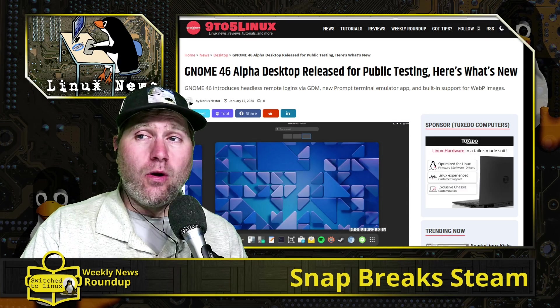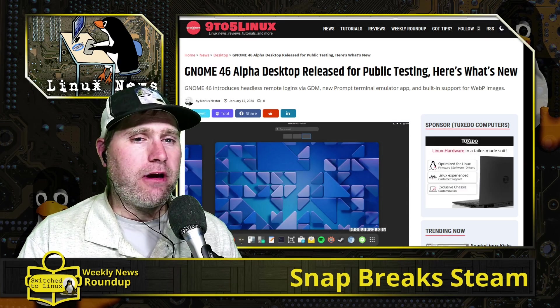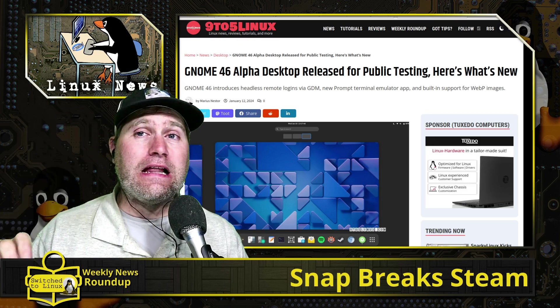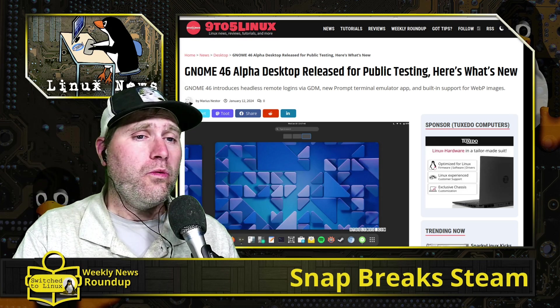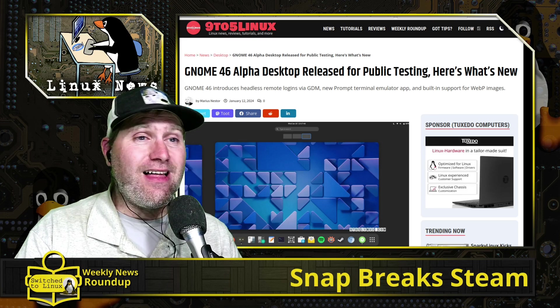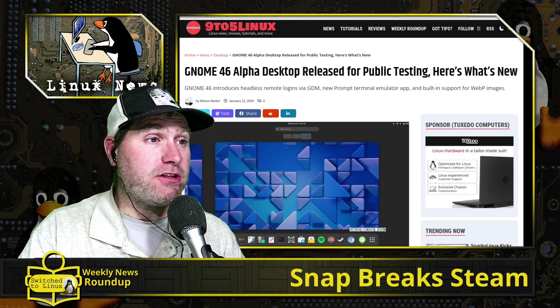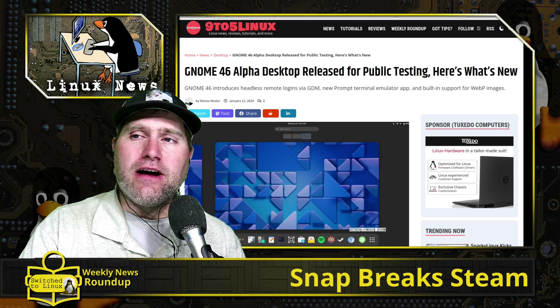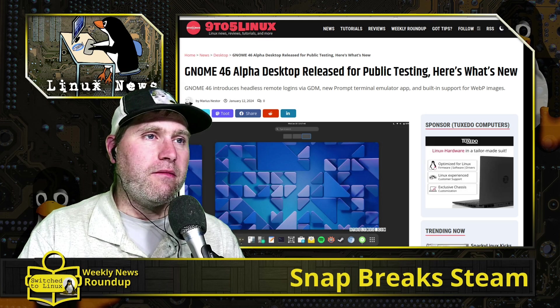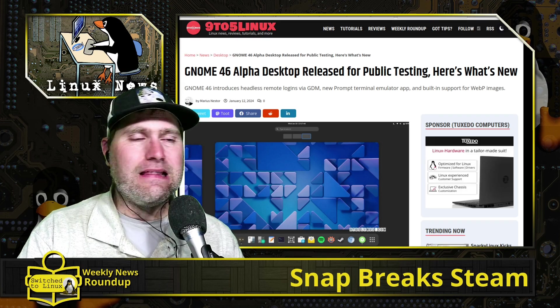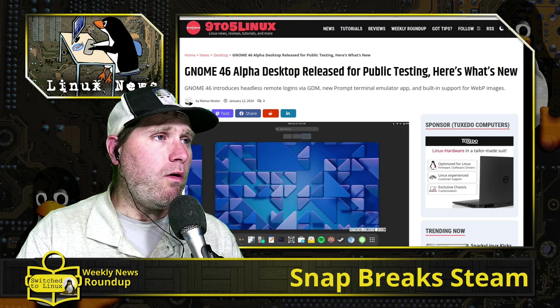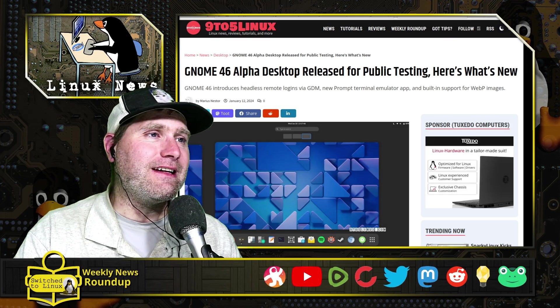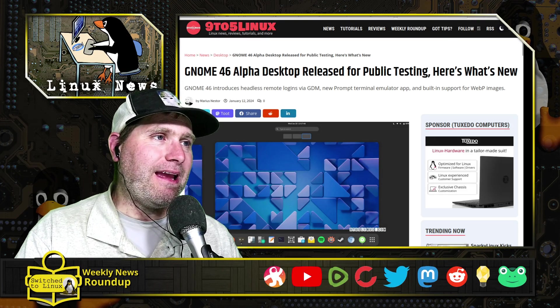Welcome back to the weekly news roundup. We are starting today with Linux news. If you're not watching this live, this is the last one to get published on Sunday. We're going to start with some Linux news, what's going on in the Linux world.